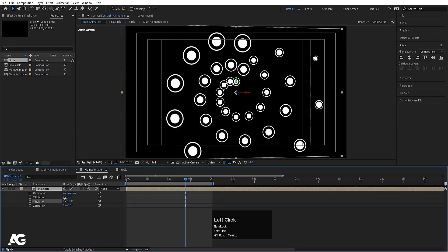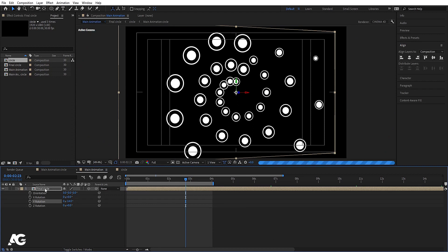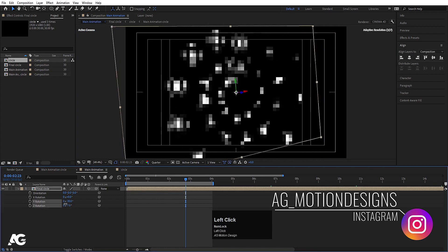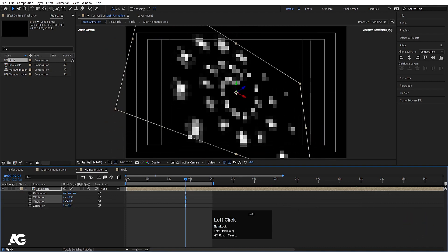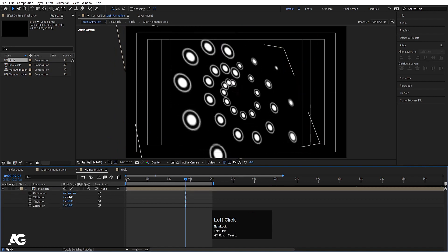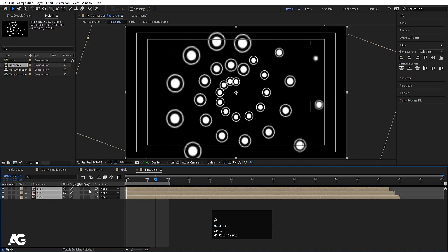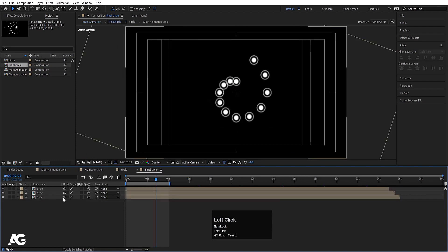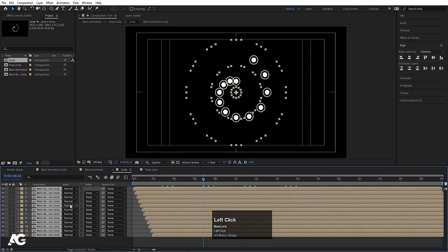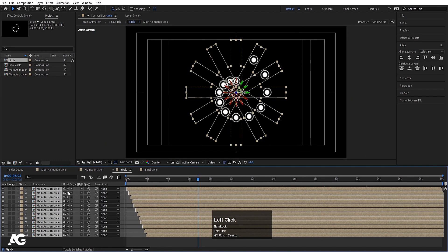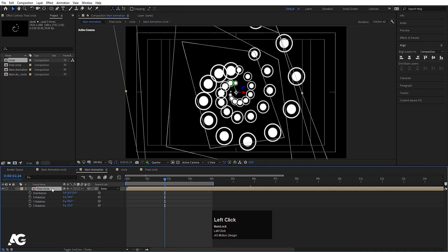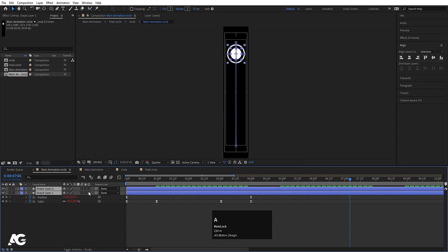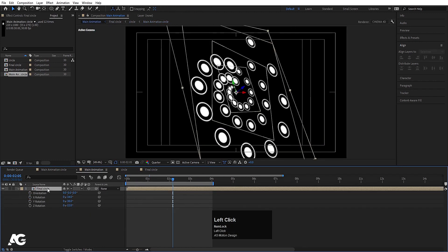Press F4, convert this into 3D, press R and you can rotate it. Go inside the comp — it's getting a little heavy so I'll choose quarter resolution. Click on this option, go inside it, select all of them and convert them into 3D. Now go to the main animation comp. Again go inside this, hit Ctrl+A, click on this option, go inside this, press F4 and convert them into 3D. Press F4, select all of them and convert to 3D — so now all things are in 3D.